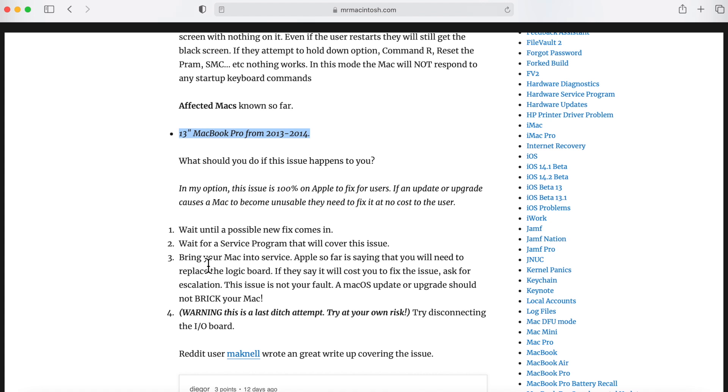I also say wait for a service program, but even that's kind of a joke because when Apple does their service programs, it usually takes a long time to do that. Like if Apple does notice there's a certain problem, they will announce a service program to cover old or non-warranty machines. It usually takes a long time to do. What are you going to do? You wait around for two months while you can't use your Mac? That's not going to work.